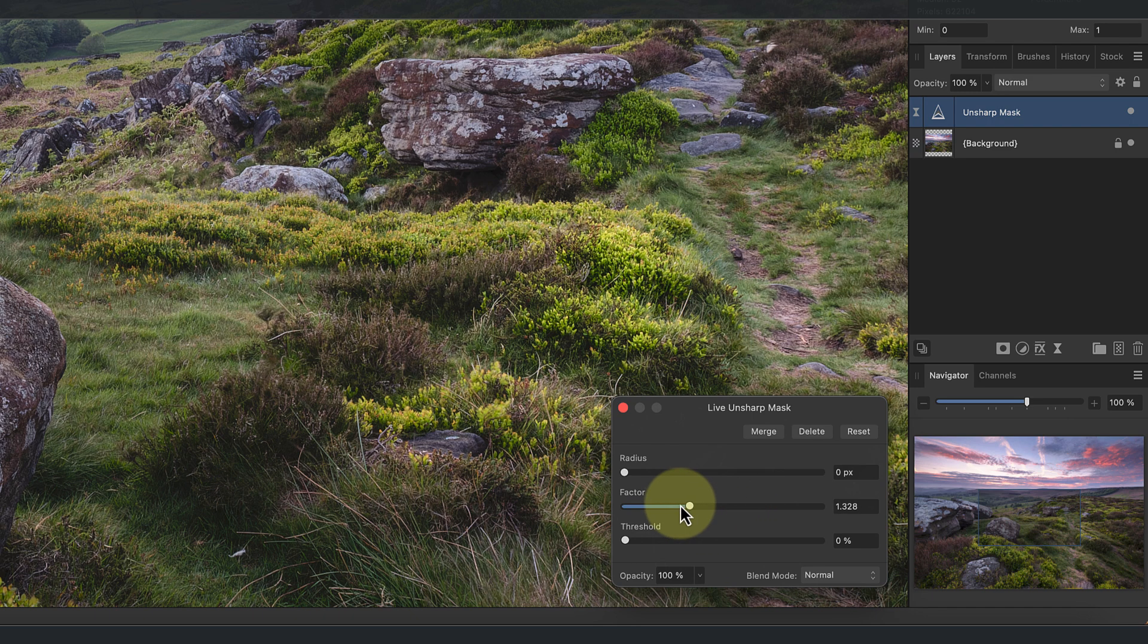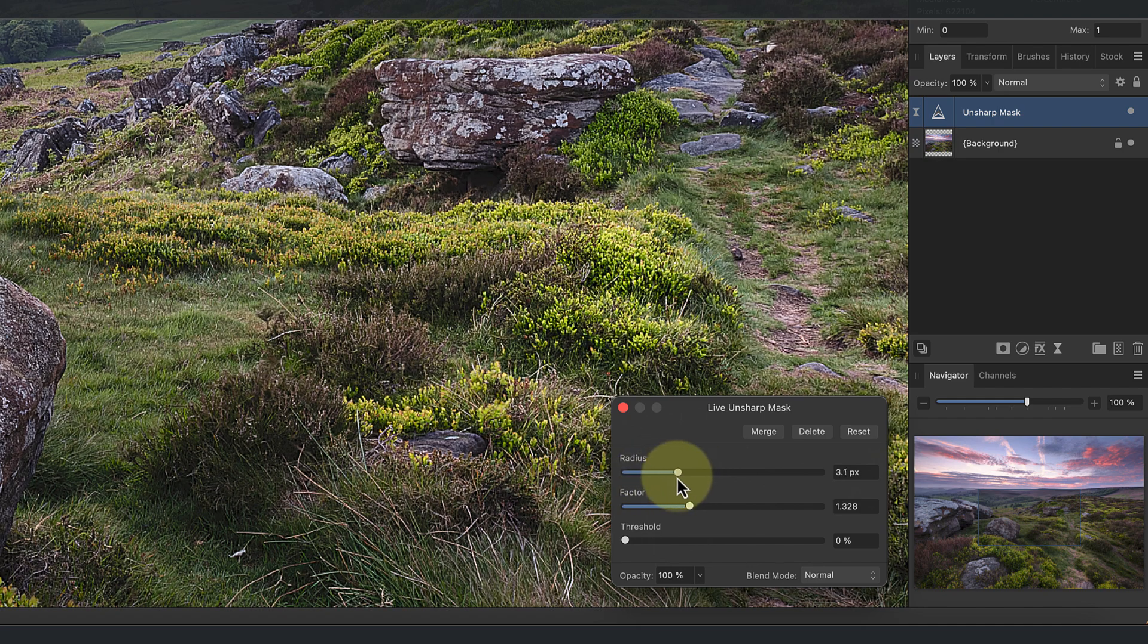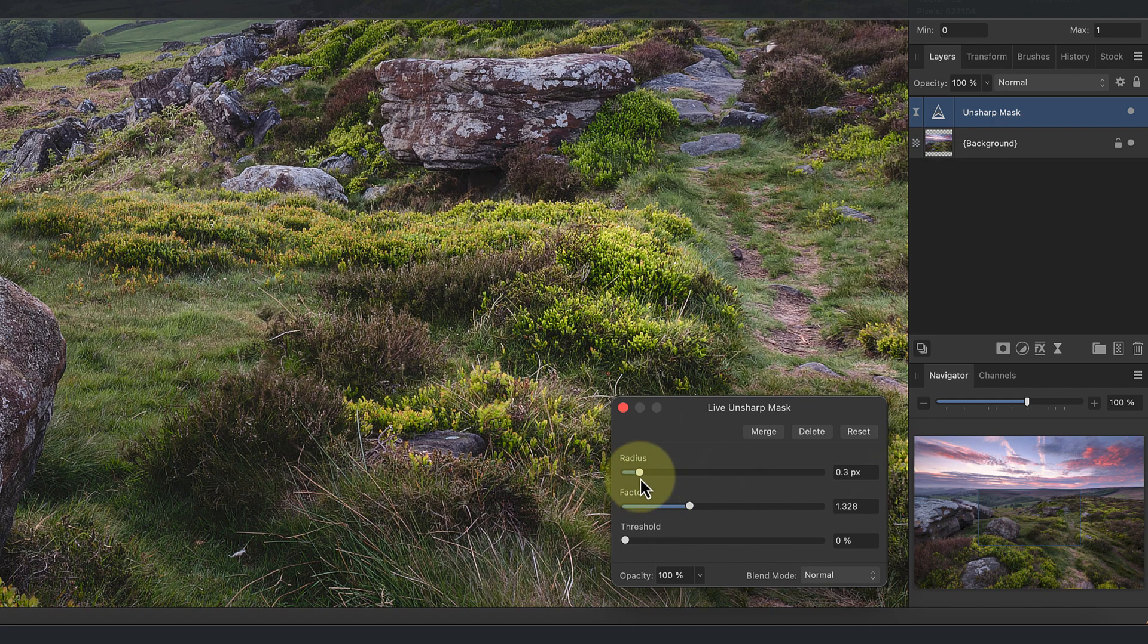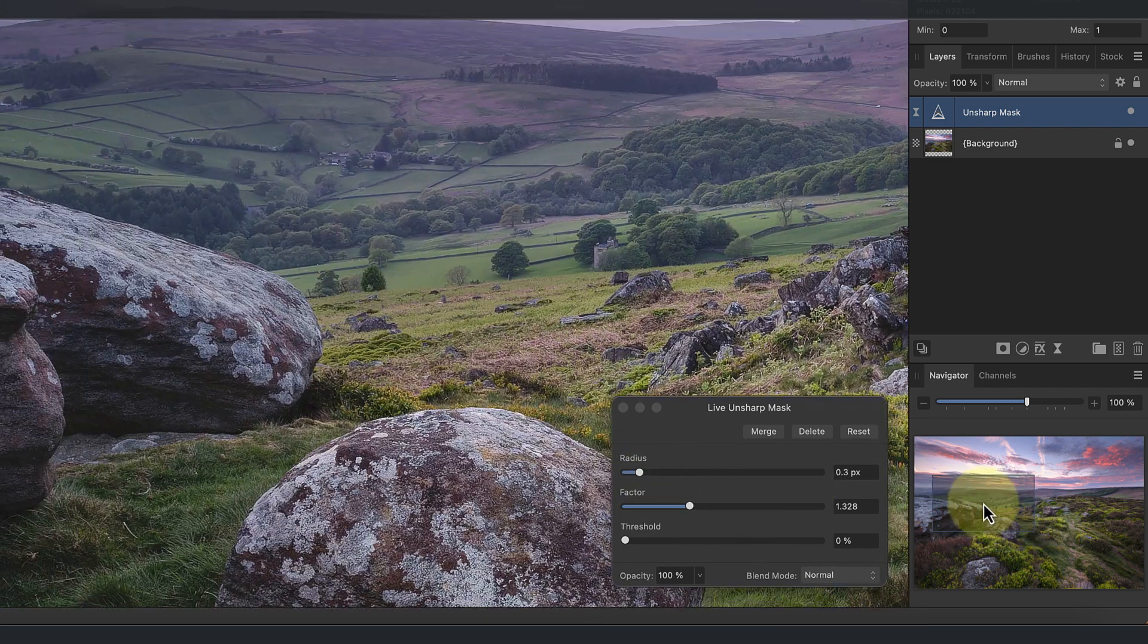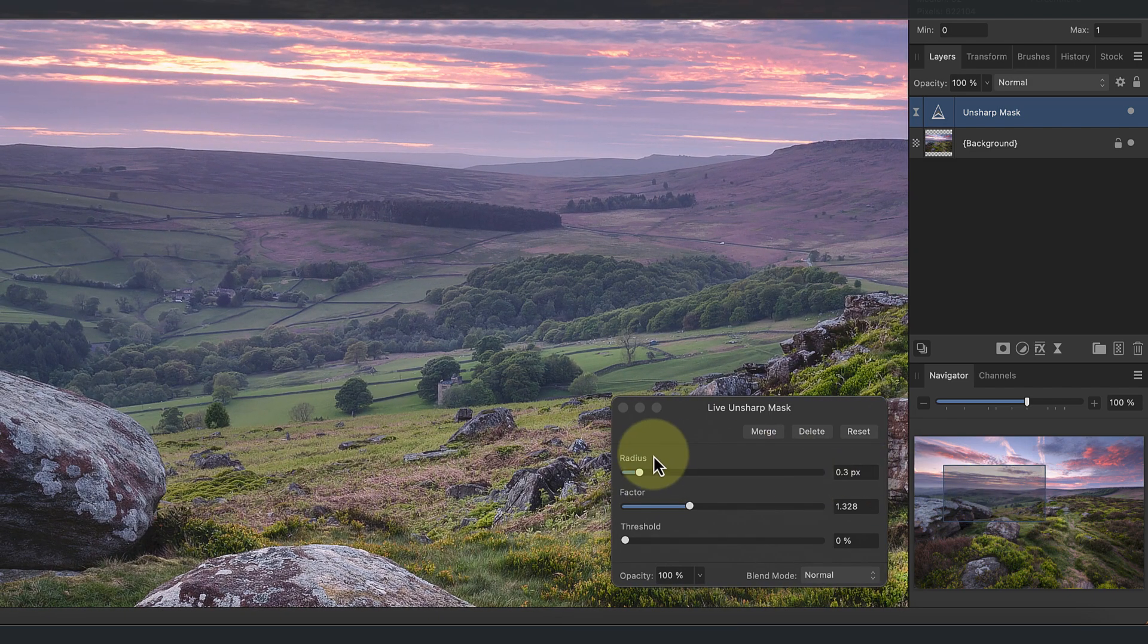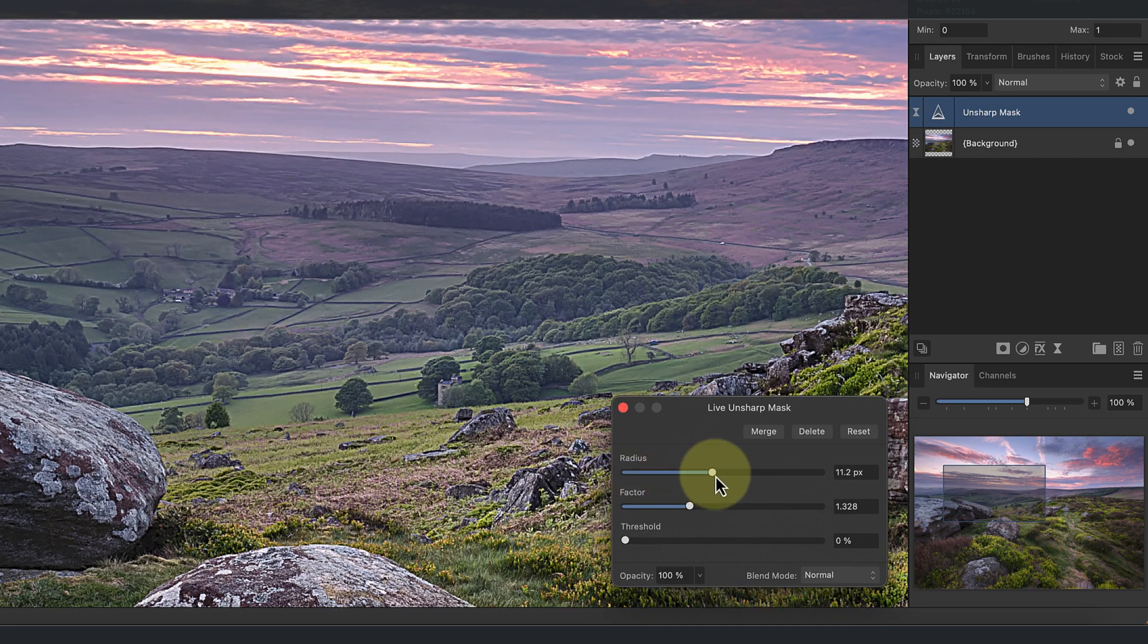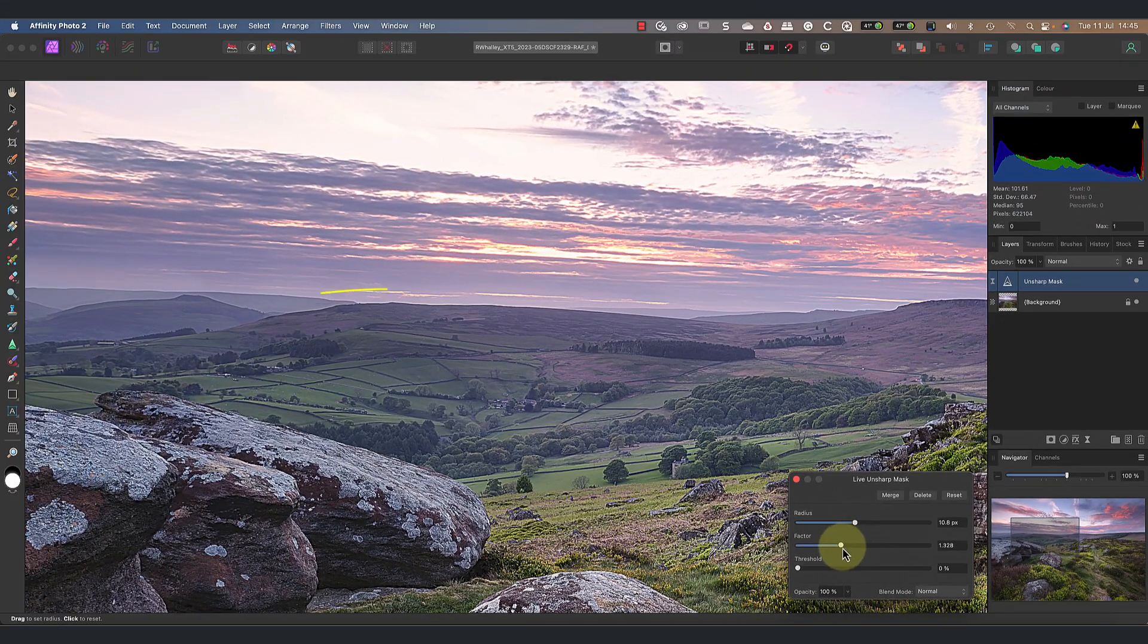Currently the Factor slider isn't having any effect on the image because the Radius is set to zero. What the Radius slider controls is how wide an area the Factor slider is affecting. When the Radius is at zero, it means the Factor slider doesn't affect anything in the image.